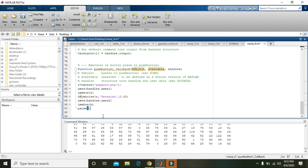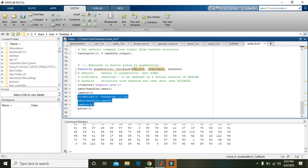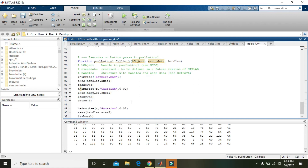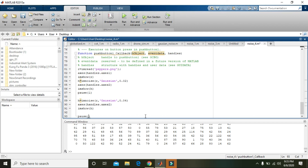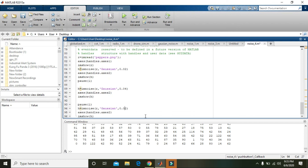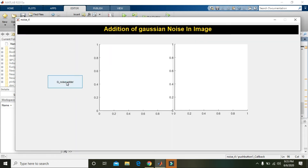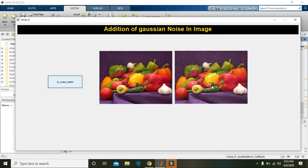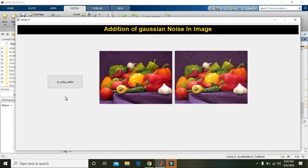We will also increase the intensity. You can add 'pause(1)', which will create a one-second delay. Then copy and paste the noise block, and after one second the noise will be increased to 0.04. Then another pause of one second, and next it will be increased to 0.06. After each second you can see more and more noise being added to the image.